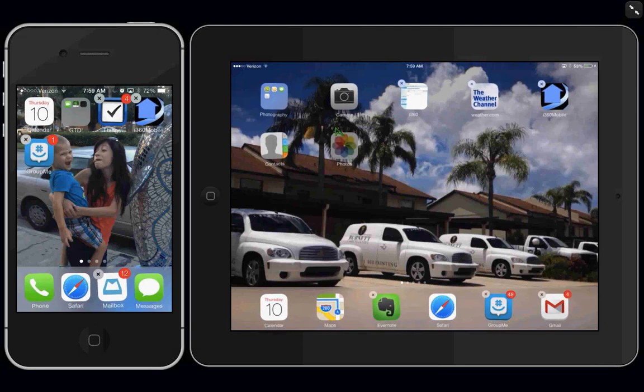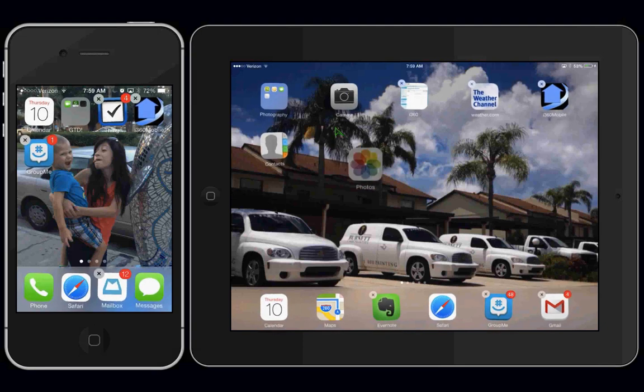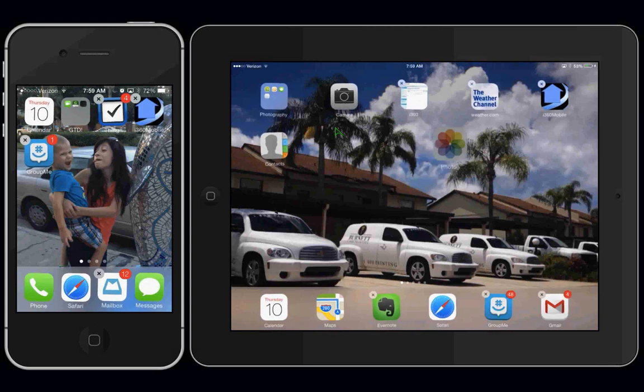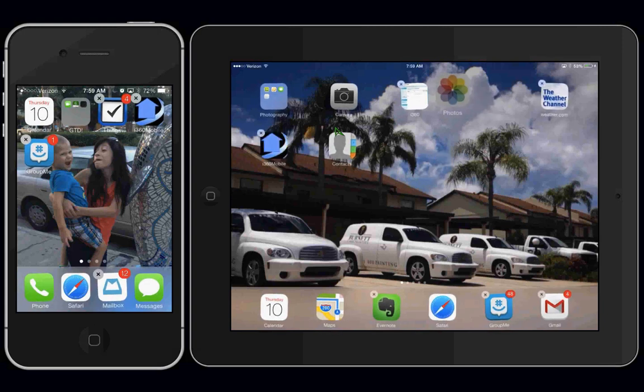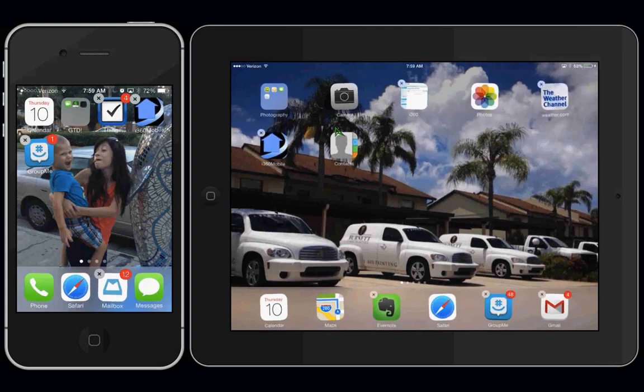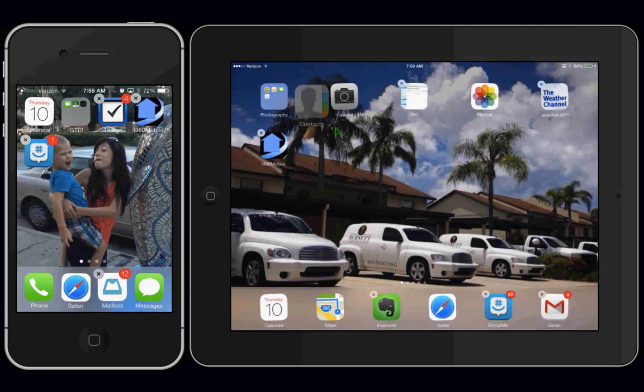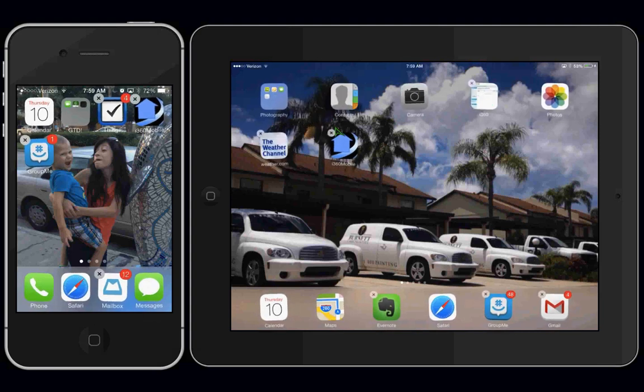While holding the app, you can move it around. You can change the order of the apps. Say you want this one right here to be your second one in the top row. You can do that.